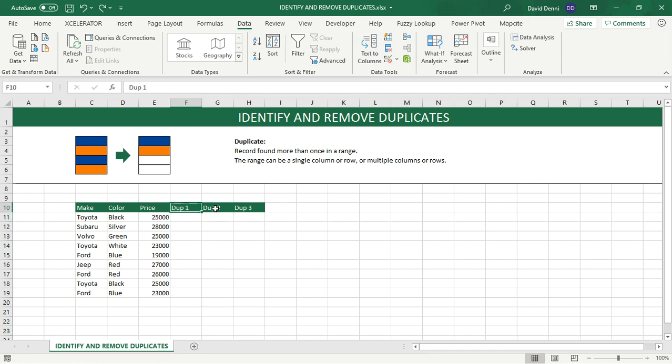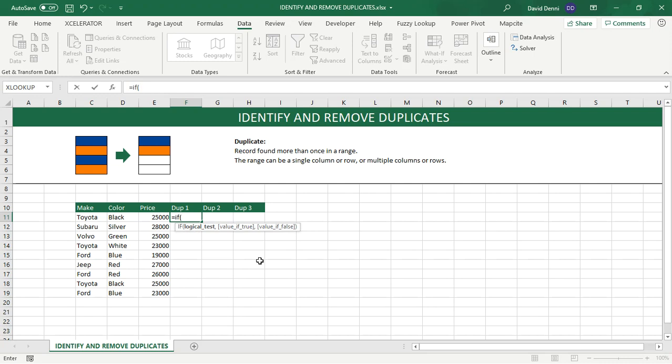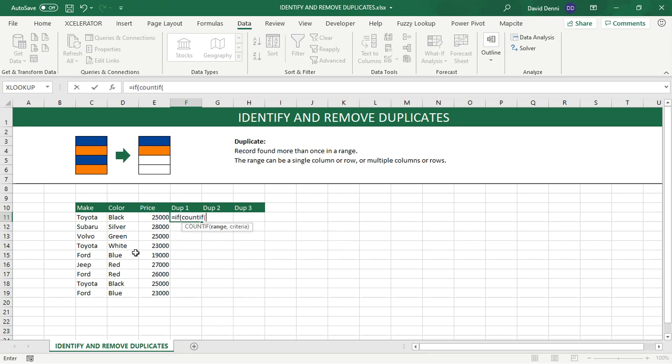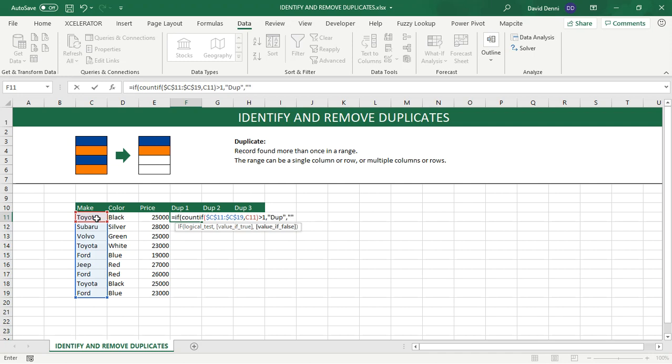That's why I added three columns. One that will only work with the make. The second to work with the make and color. And finally, one field using all three fields. So going to cell F11. Typing equals. If. Count if. Selecting my range. Using absolute values. So the dollar signs for the columns as well as the rows. Comma. Criteria. The first value in my list. Cell C11. So if my count is greater than one, then it's a duplicate. So comma. Double quotes. Dupe. Double quotes. Comma. Double quotes. Double quotes.